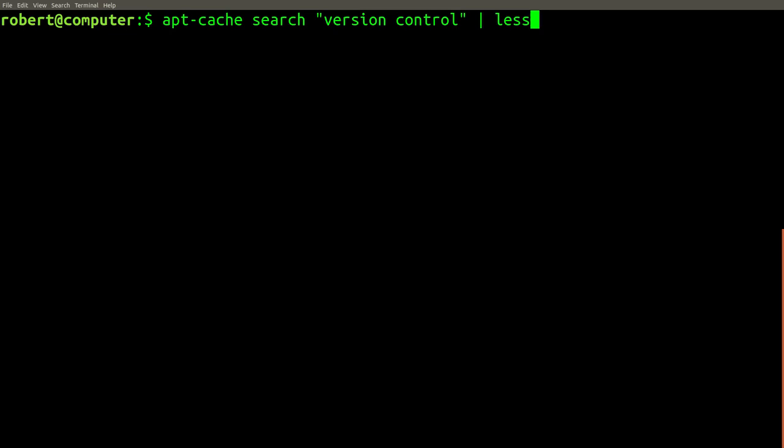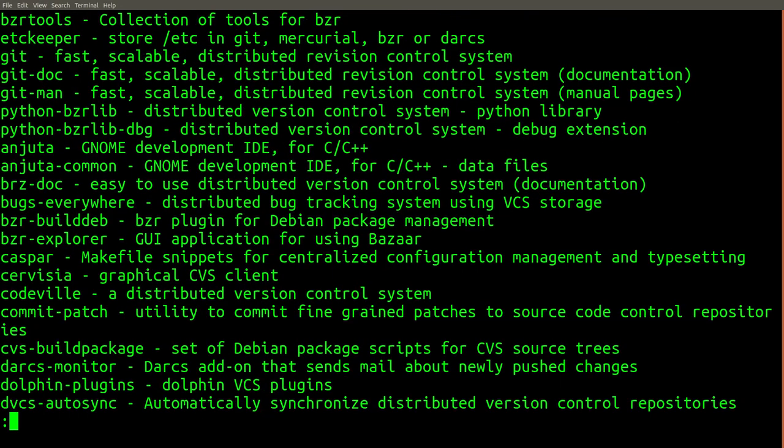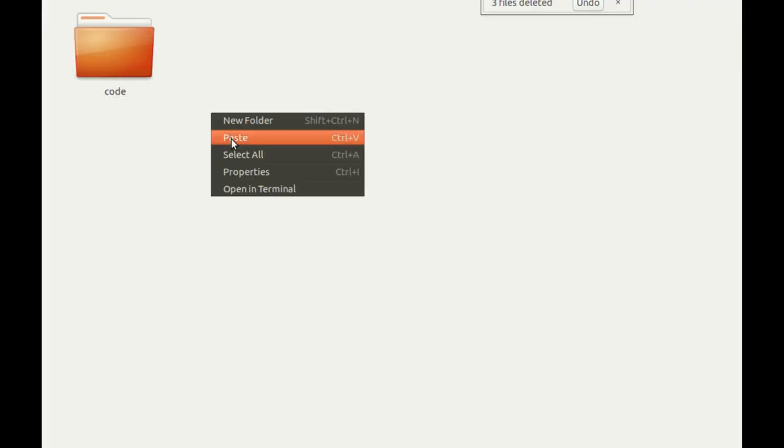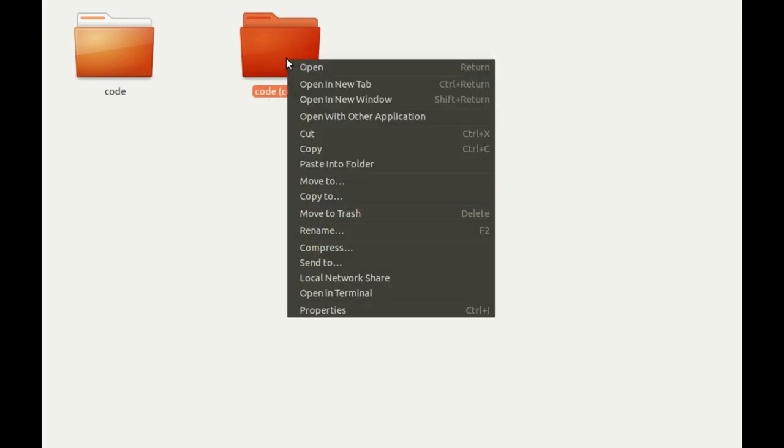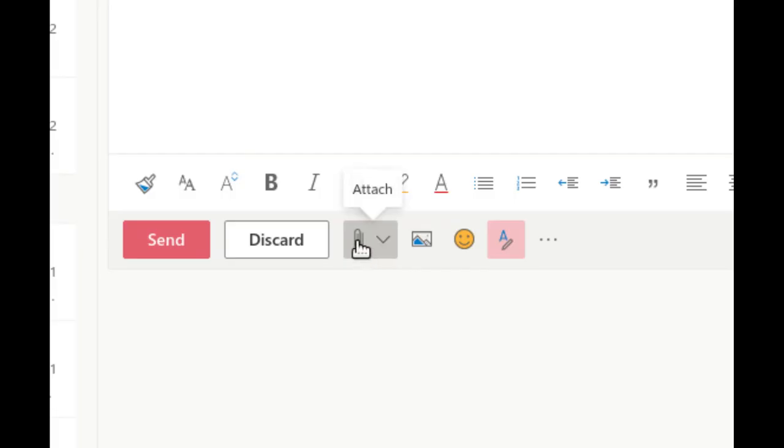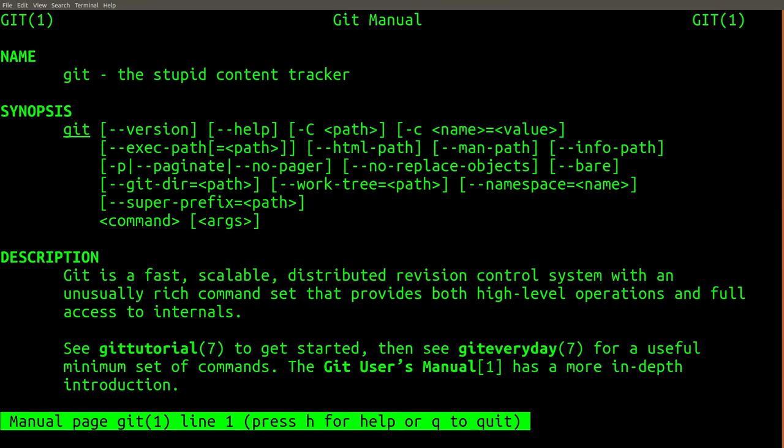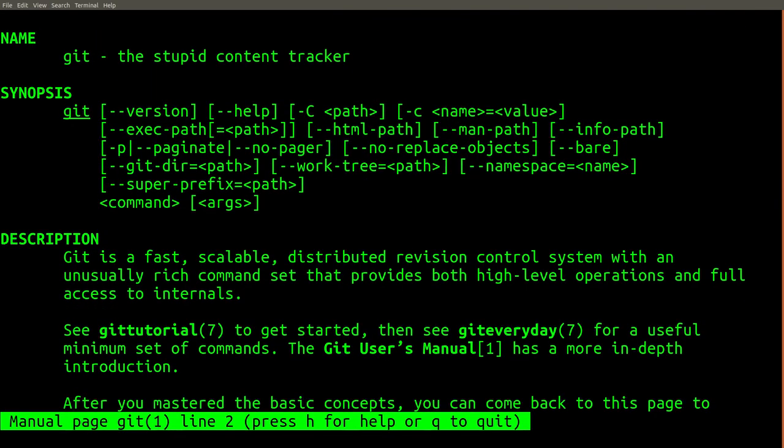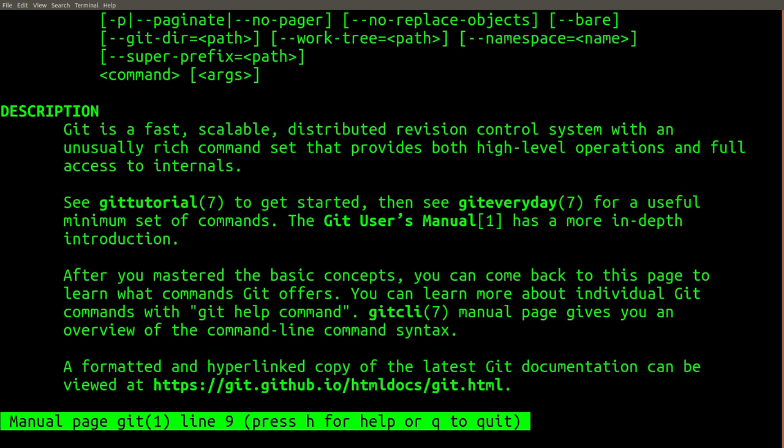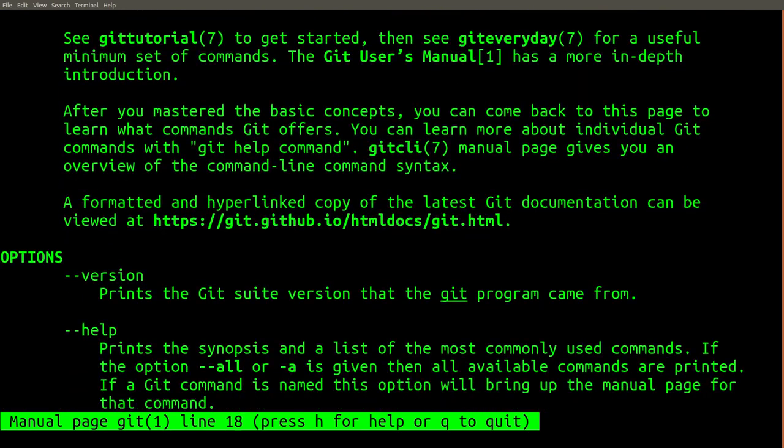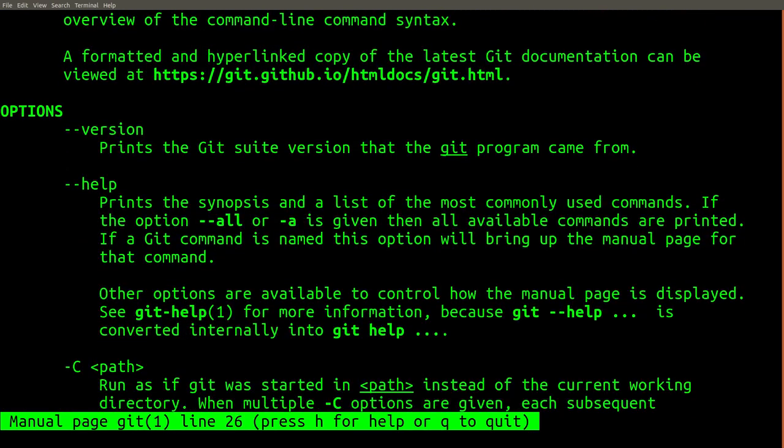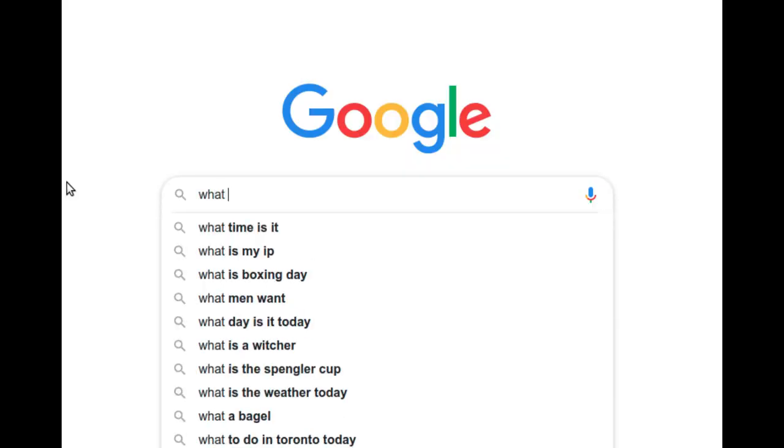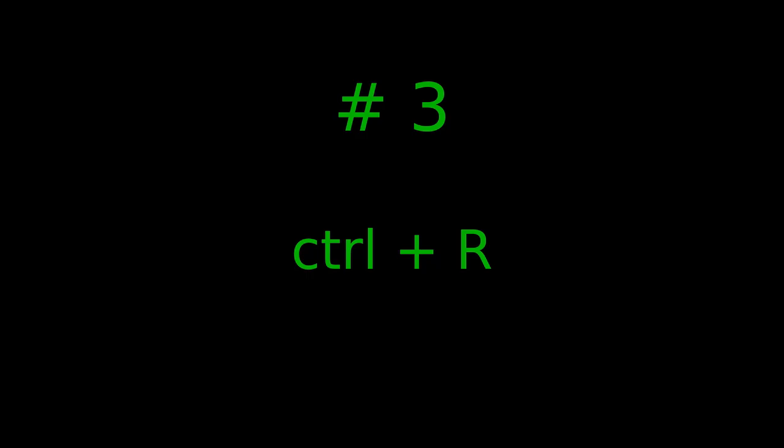A significant number of new programmers don't use any form of source control. They prefer to share zipped files by email or using services like Dropbox, which is not ideal for source code. All expert Linux users use at least one form of source control to keep track of their code changes, or in some cases other types of files as well. The most commonly used form of source control is called git. If you don't know what git is, you should drop everything you're doing right now and learn it immediately.